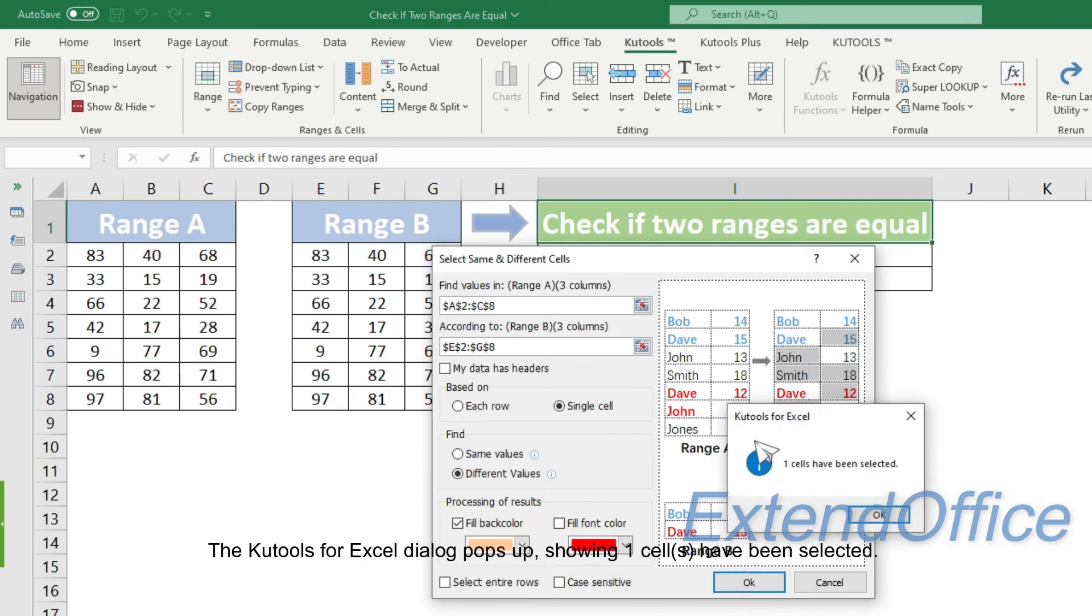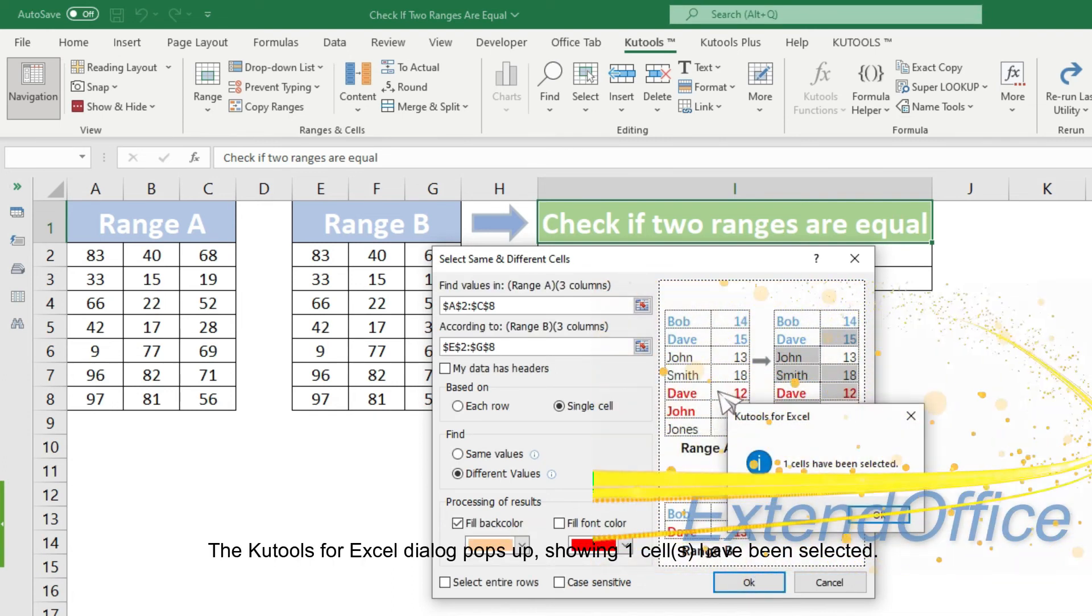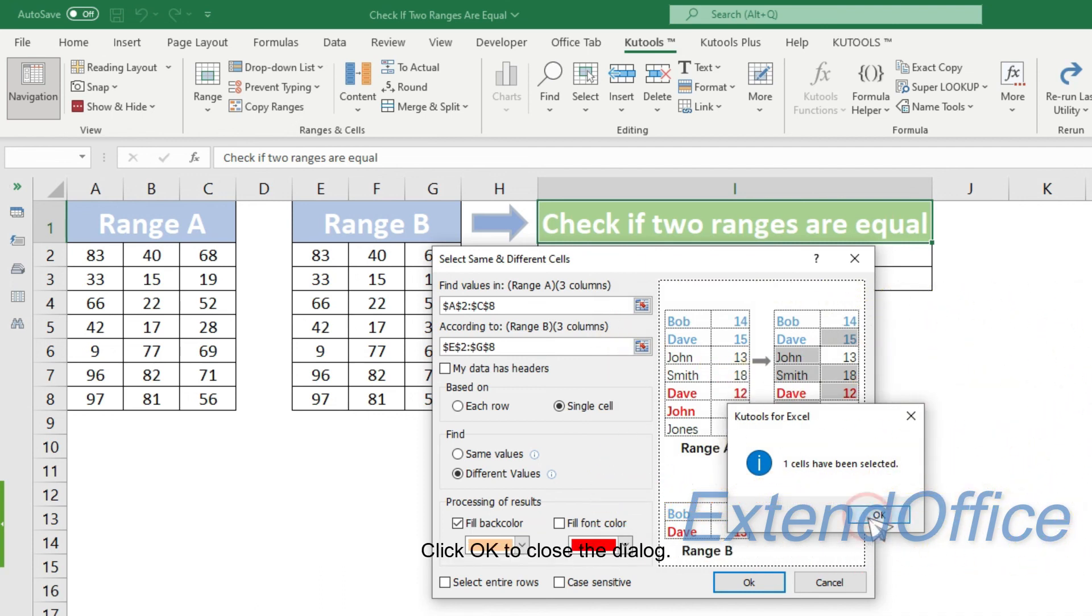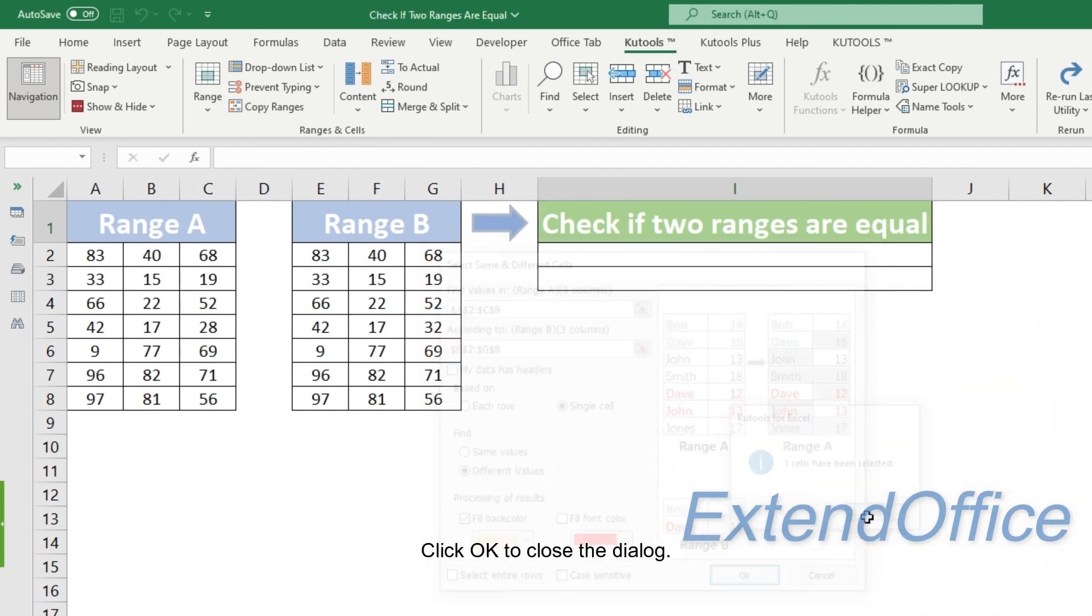The Kutools for Excel dialog pops up, showing one cell has been selected. It means one difference between the two ranges. Click OK to close the dialog.